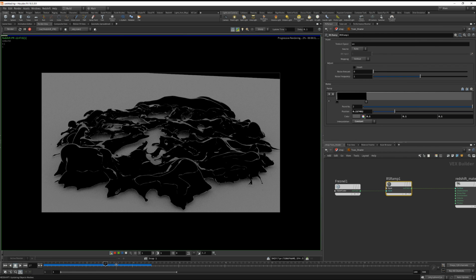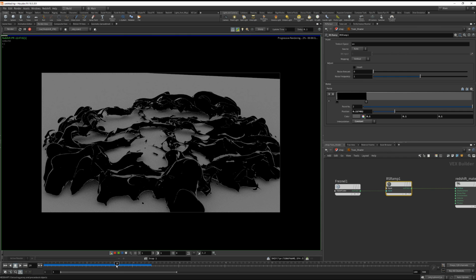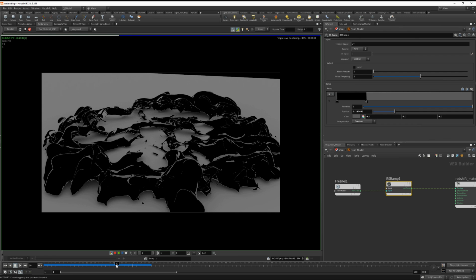So this was just a quick tutorial on how you can essentially just convert volumes into geometry and apply a toon shader to create 2D looking cel-shaded smoke. So have fun with it.